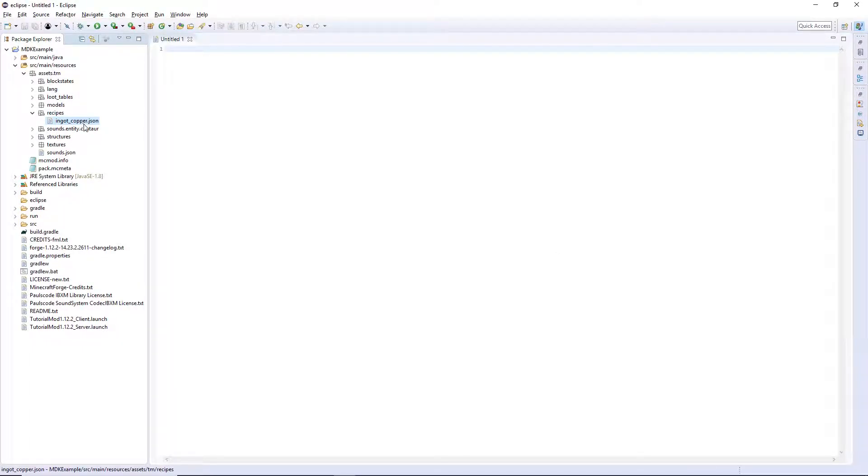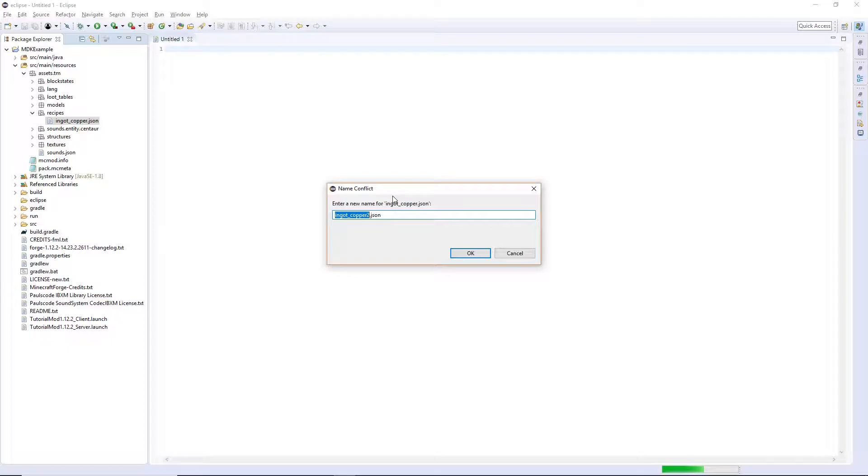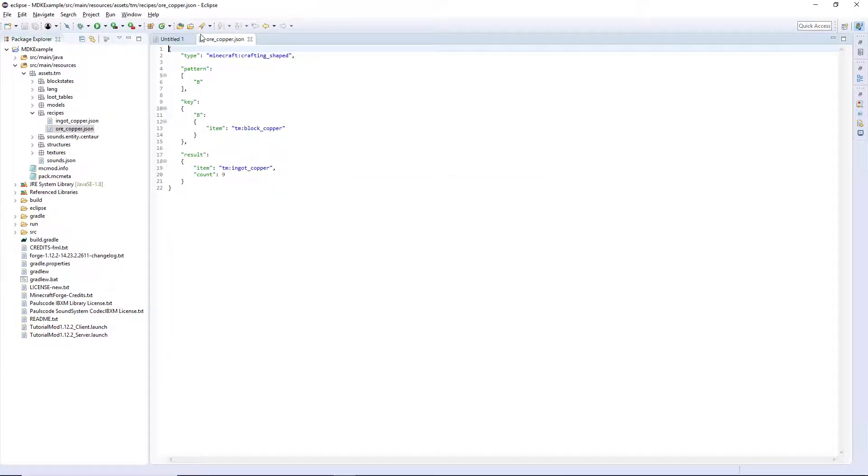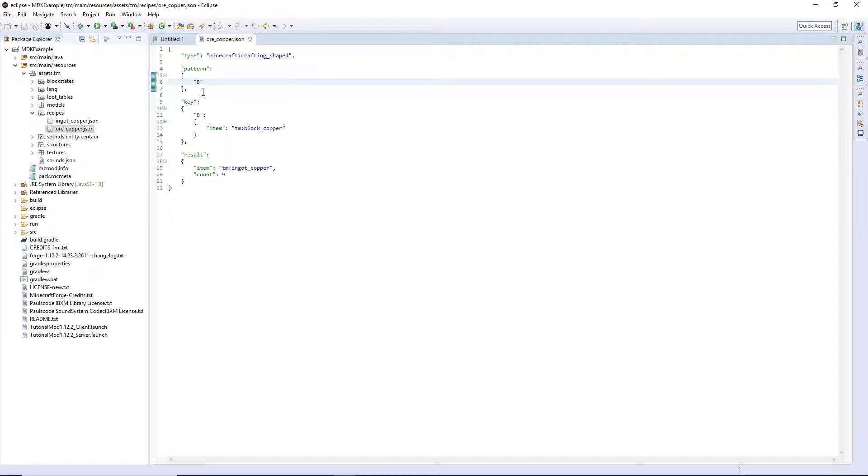Copy one of the other recipes from the recipes video, copy and paste it and create a new recipe and call it copper. Keep it as minecraft:crafting_shaped and then create your recipe up here.